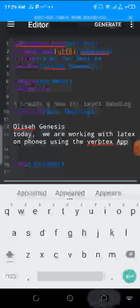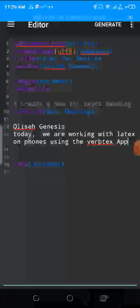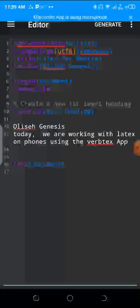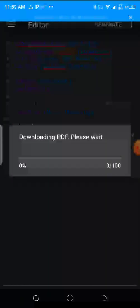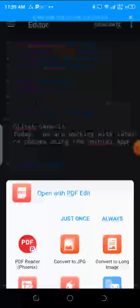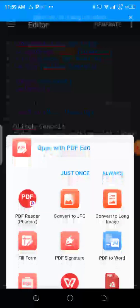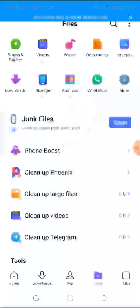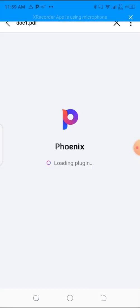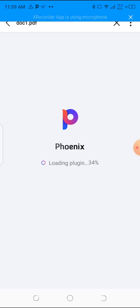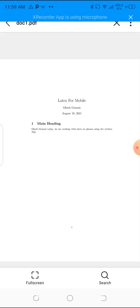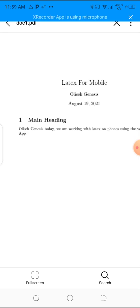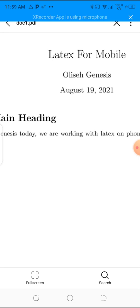I will just generate my PDF. It says it's downloading the PDF. I will open my PDF. Let me use this Phoenix browser, it usually opens PDFs well. It will load your plugin. You see how the document looks, LaTeX for mobile main heading.